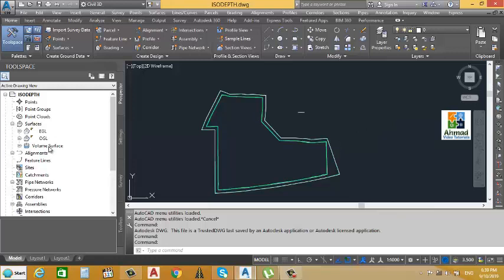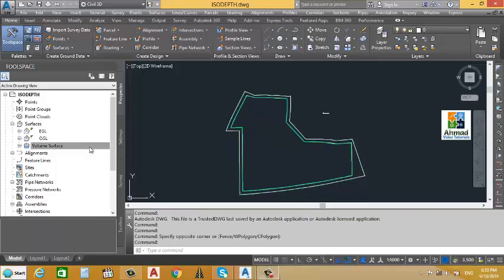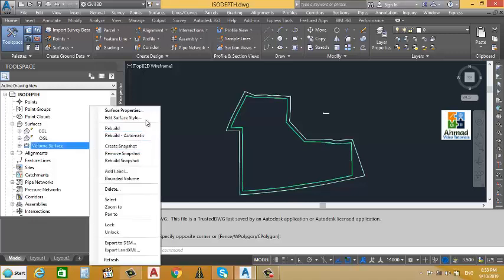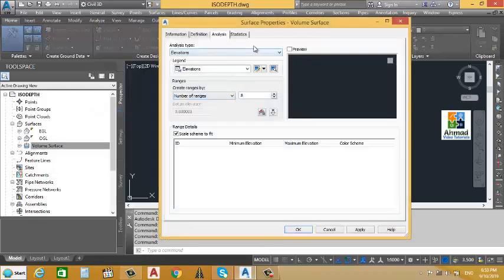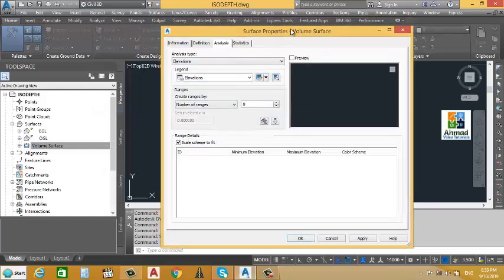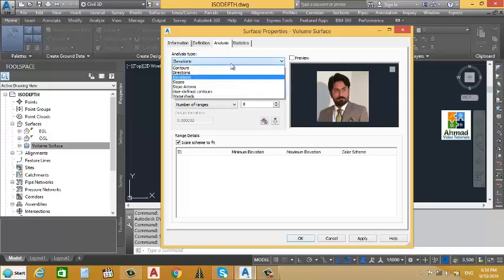We have two surfaces and the volume surface created, as you remember. Today we will make this ISO depth map. First, we will click on the volume surface, then click on Surface Properties. A new window will appear with a tab named Analysis. If you see the analysis type options — contours, elevations, slope, slope arrows, user-defined contours, watershed — we need to select from there.